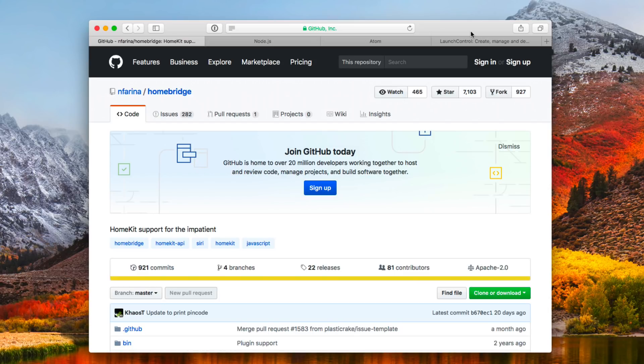Hi, this is Todd Oltoff from ToddOltoff.com coming back at you with another screencast. This week we're going to take a look at something a little different. I'm going to continue the Mac Server series, but one of the things I wanted to do is this: with Christmas coming up and all of the different items you may be getting, some of you may be getting smart home items that you'll want to control and set up with automation. So I'm looking at doing a home automation series to help you get that set up and going.